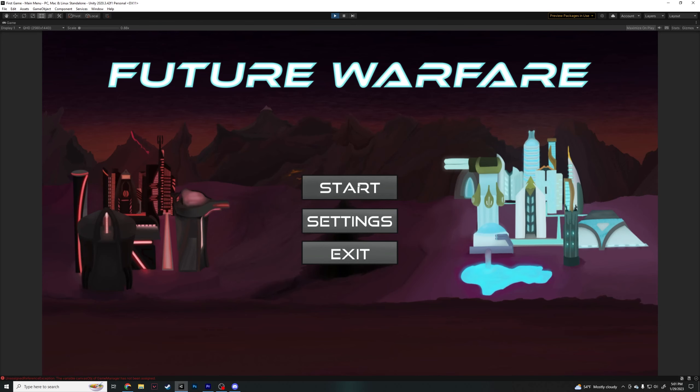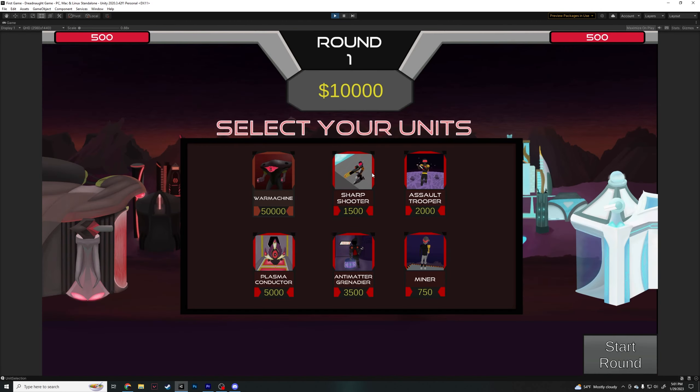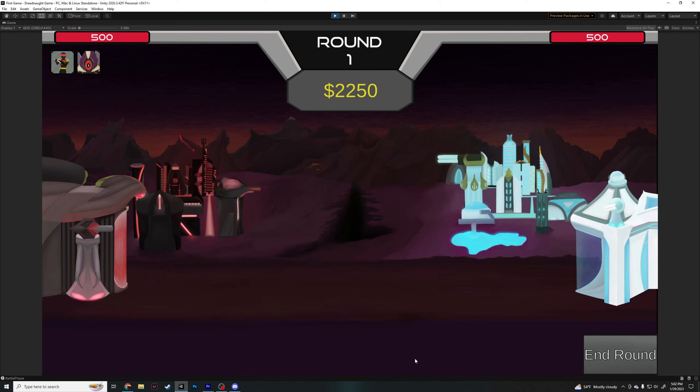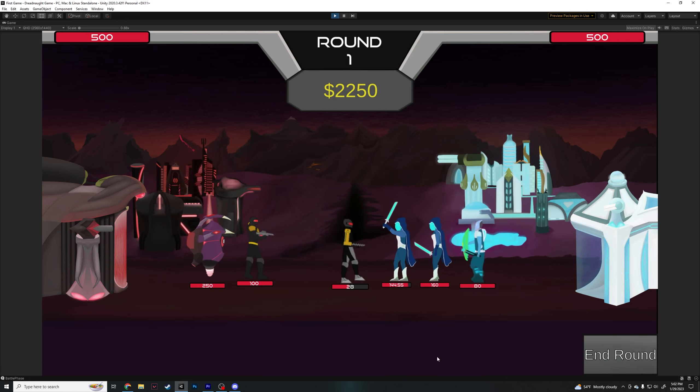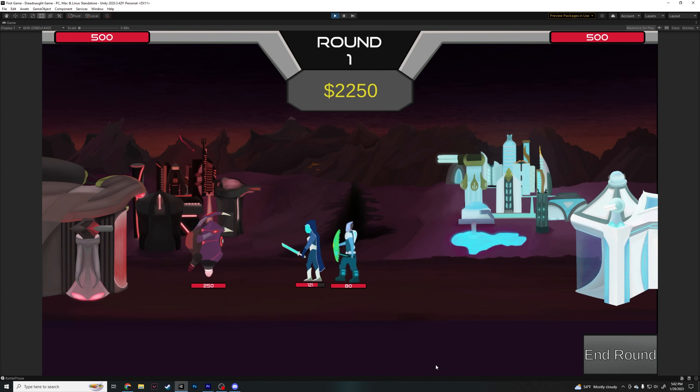Future Warfare is a 2D strategy game where you can either play as the Galaxians or the Dreadnaughts. Each of these factions have their own unique units that you can purchase to battle it out in each round. These rounds will continue to repeat until one of the player's bases have been destroyed.